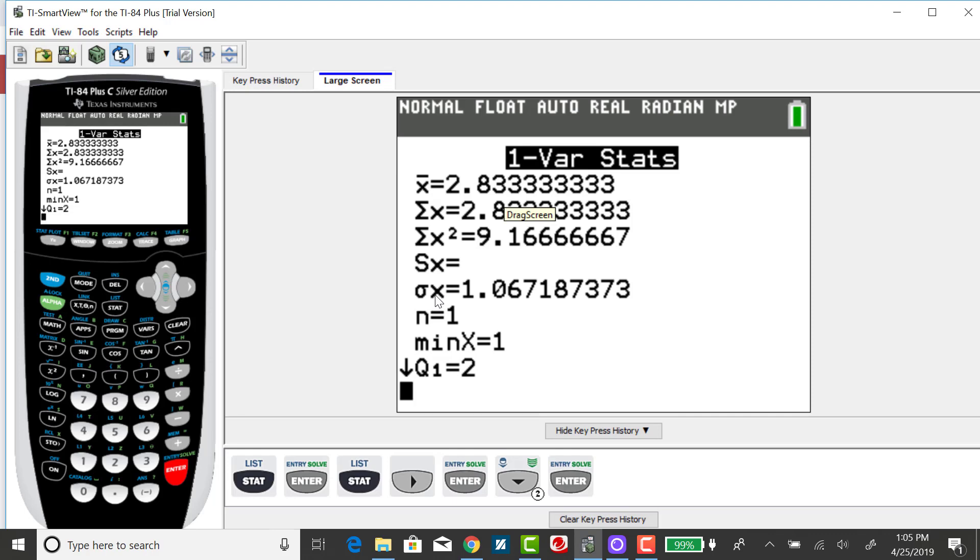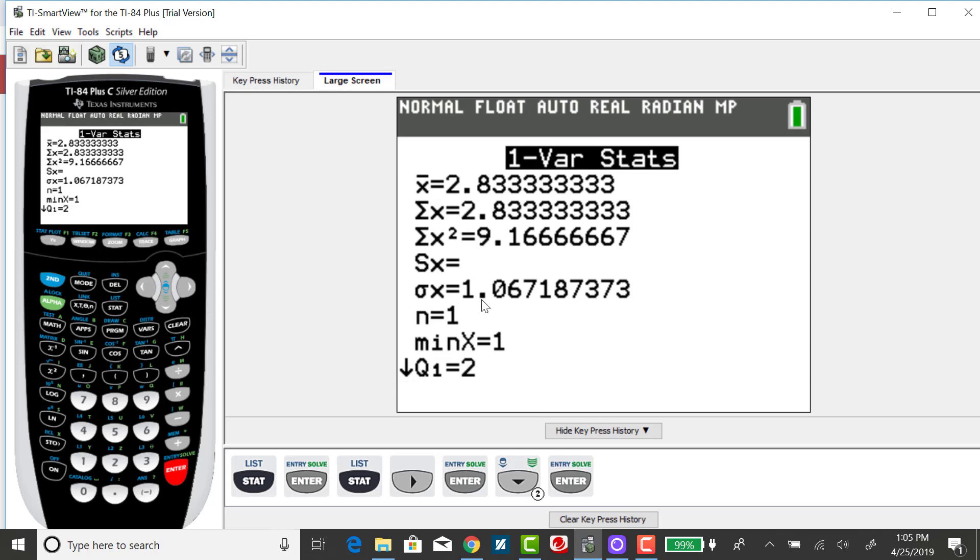Because we put in the probabilities in list 2, the calculator is treating this as the entire representation of the population. So it's not going to give the sample standard deviation. Here is the correct standard deviation for this discrete probability distribution.